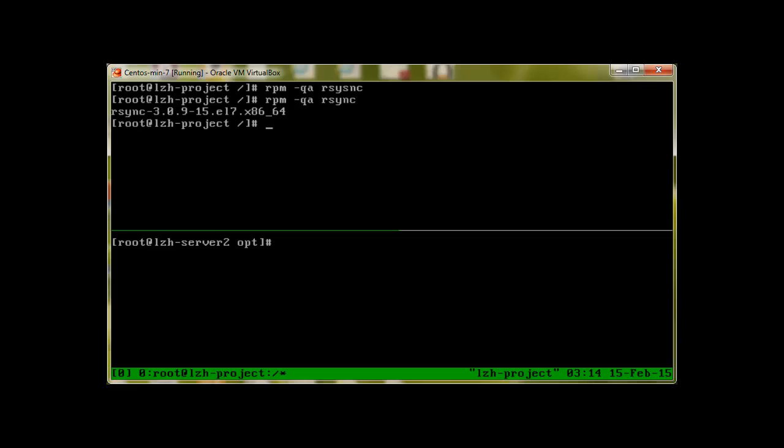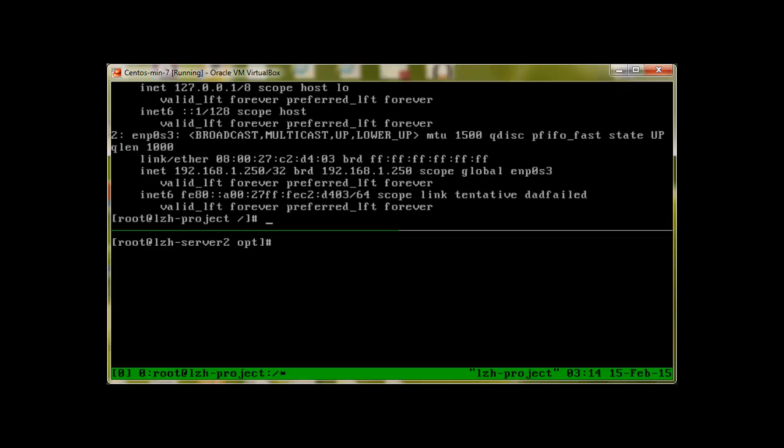What we're going to do is backup our data from LZH-project server to LZH-server. Both have different IP addresses. LZH-project has IP address 192.168.1.250.